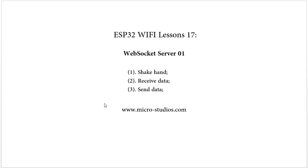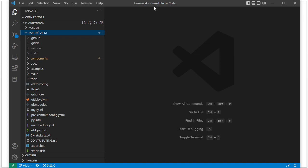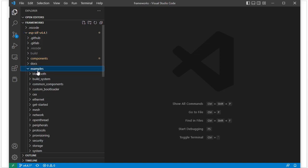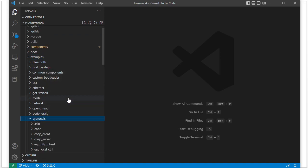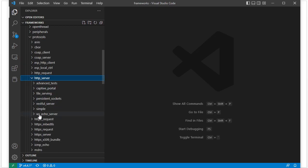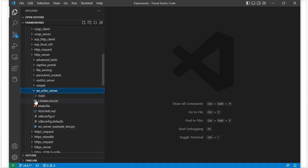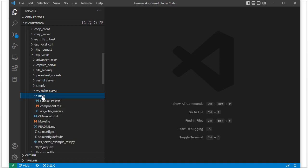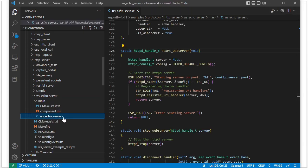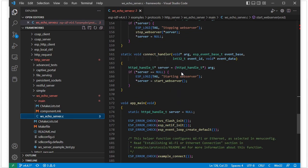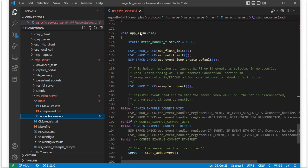In the ESP32 SDK we have one example for the WebSocket server. Let's open the folder using Visual Studio Code. Open the ESP-IDF folder and find: examples → protocol → HTTP server → WS echo server. Inside this folder we have one C file under the main folder: the WS echo server C file.